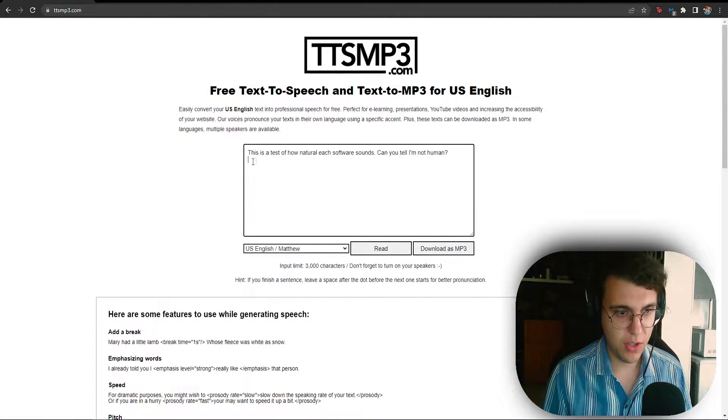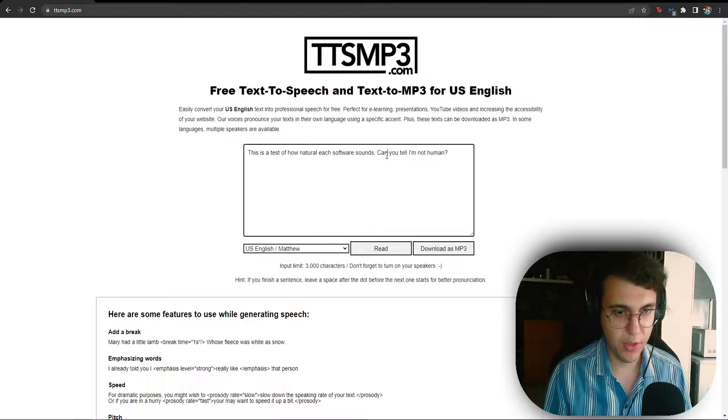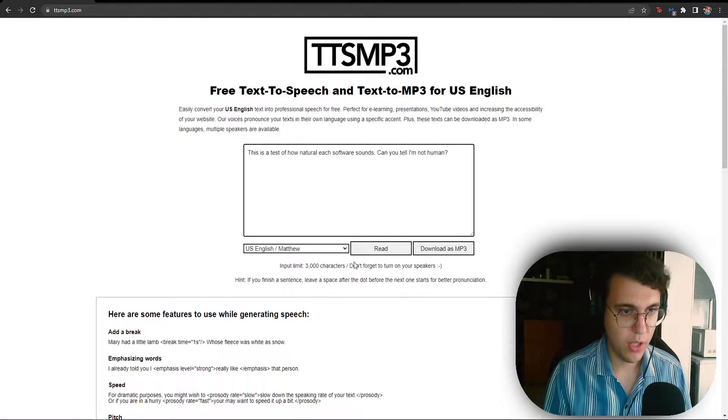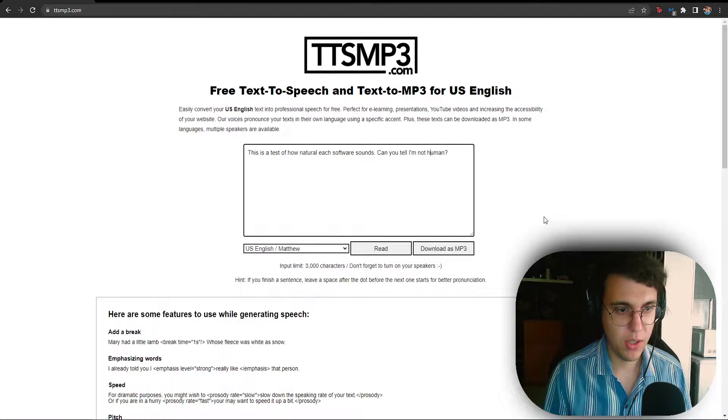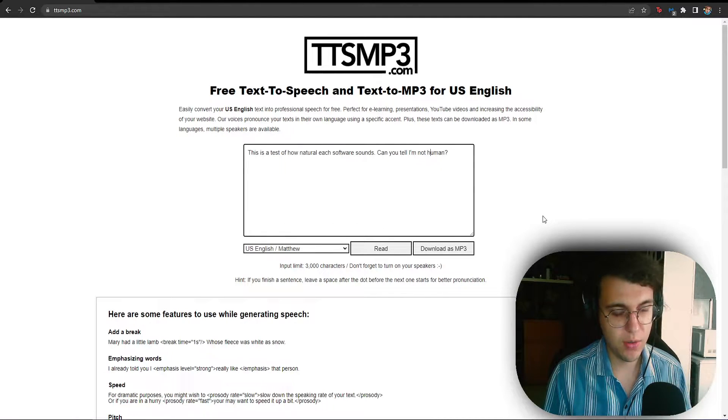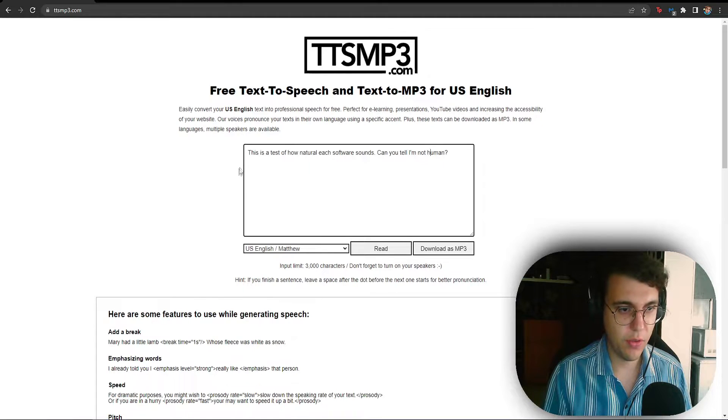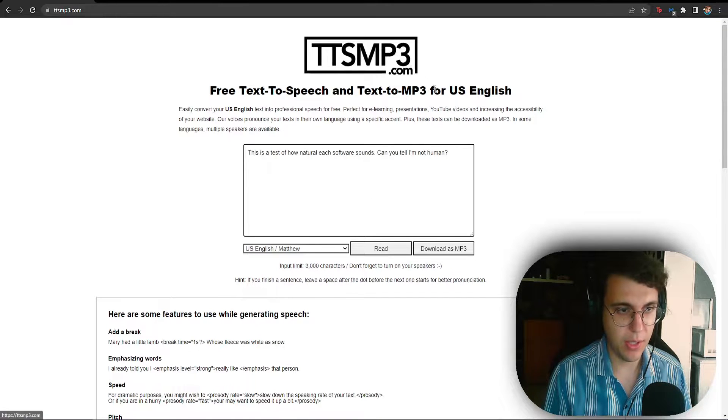Because this is just, you just write your text and you get the result right here. So that is why TTS MP3 is at the number 5 spot. It is not a bad software, completely free. Number 5 spot, TTSMP3.com.